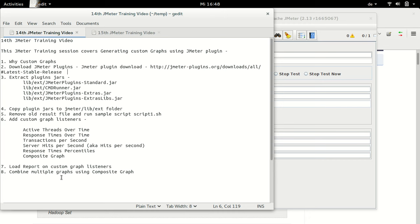We will see why we need custom graphs, we will see what plugins we need for them, how we can configure these plugins and how we can have them available in JMeter. After this we will run our test script, plot some of the graphs and see how we can visualize the data. So let's begin.